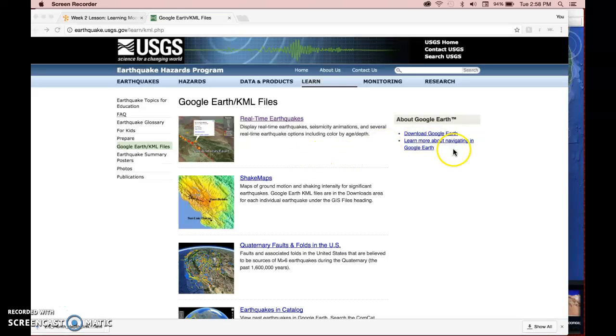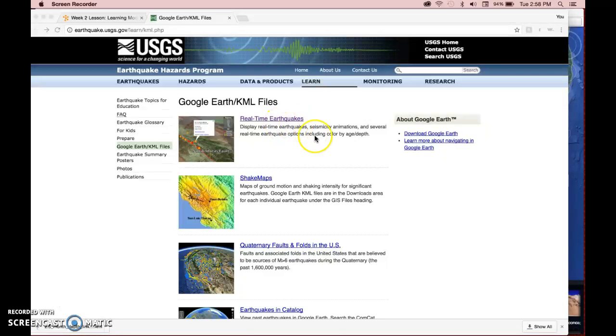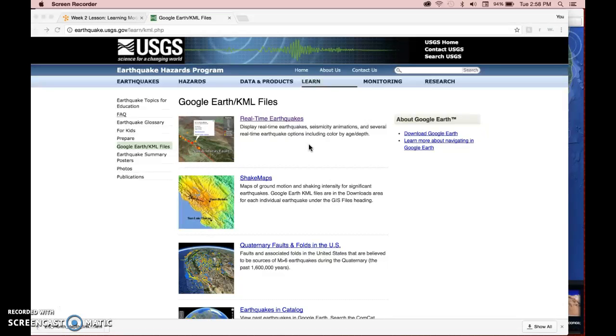What I wanted to show you today is something you can do in Google Earth where you can monitor real-time earthquakes. So you can load a file into Google Earth that will automatically update to show you the most recent earthquakes that are going on in real-time. Essentially real-time. It updates every 5 minutes, 5 to 15 minutes or so.